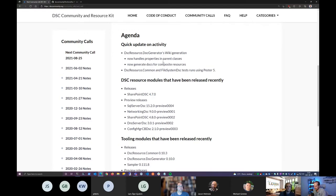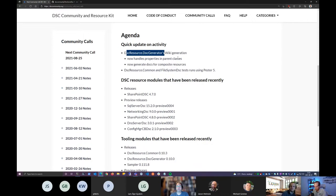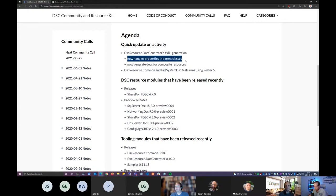I don't feel bad about that, but people need to understand — it's summer in Europe. Usually that means a big slowdown in continental Europe. It's not the same in the UK, but in continental Europe, summer really slows things down. We have like five weeks of vacation here in all of Europe. The DSC resource doc generator has gotten new functionality — it now handles parent classes for class-based resources.